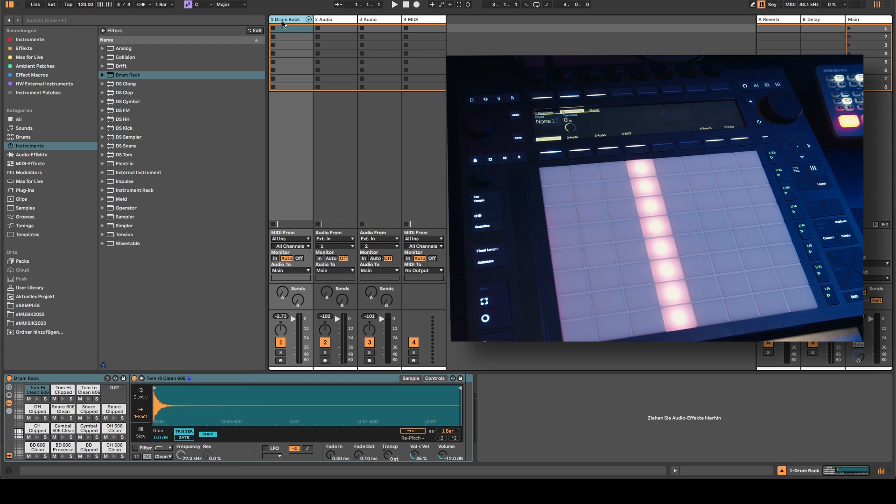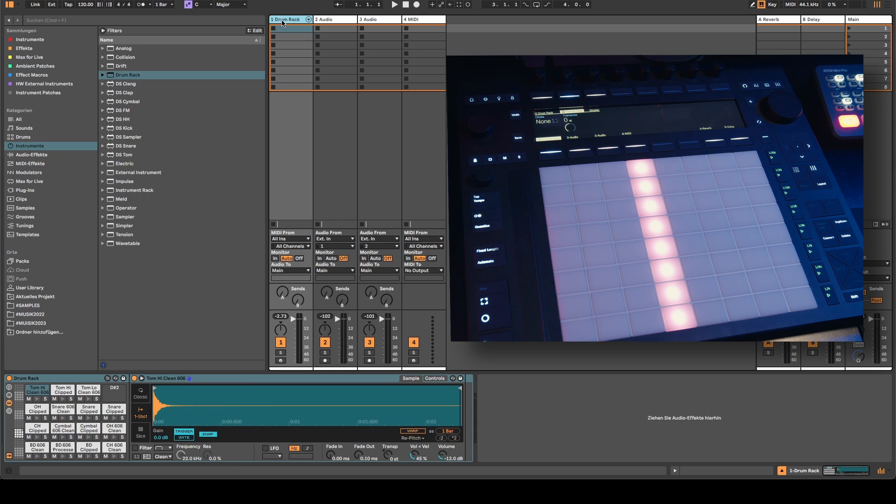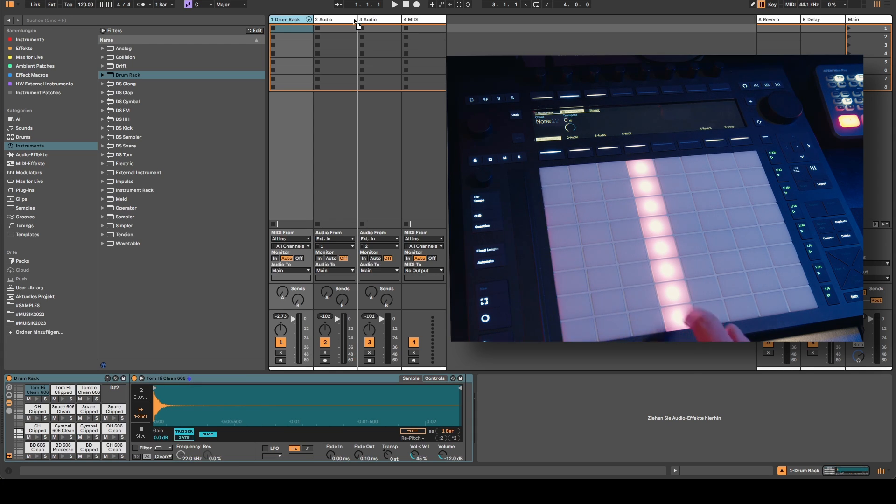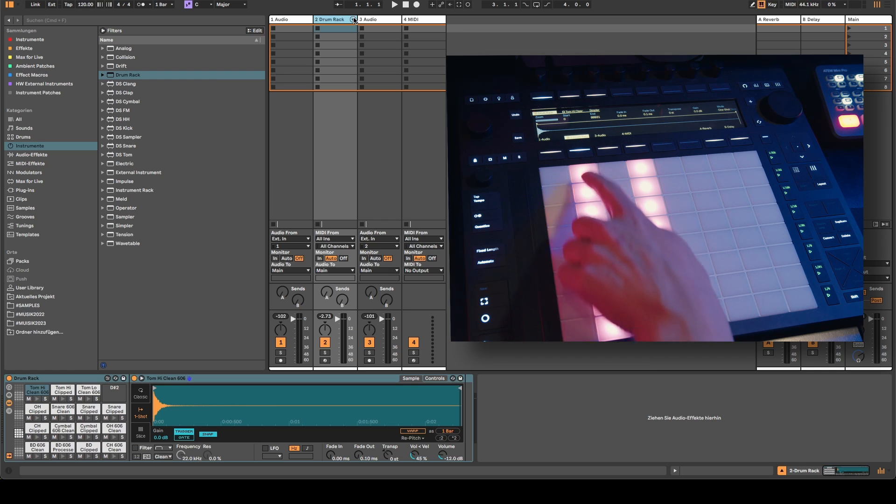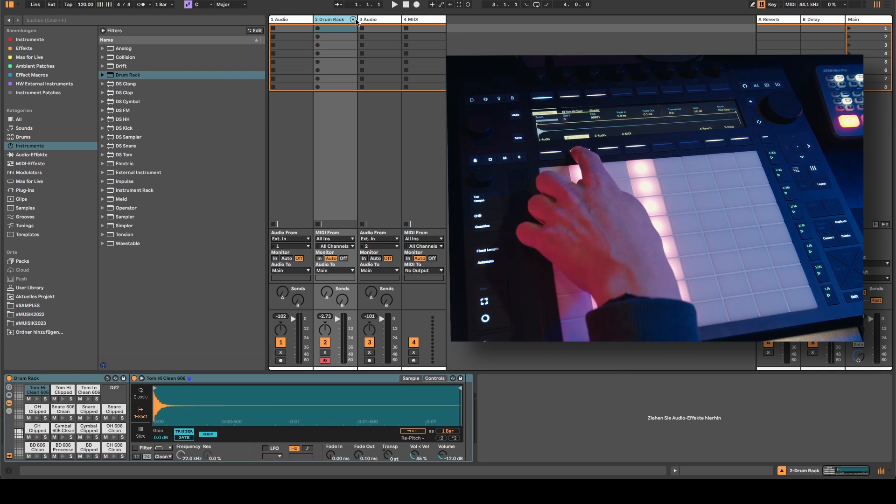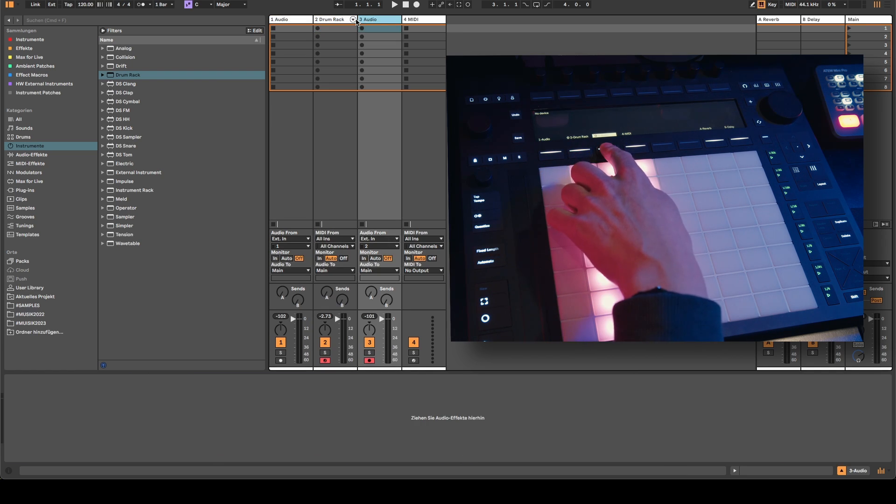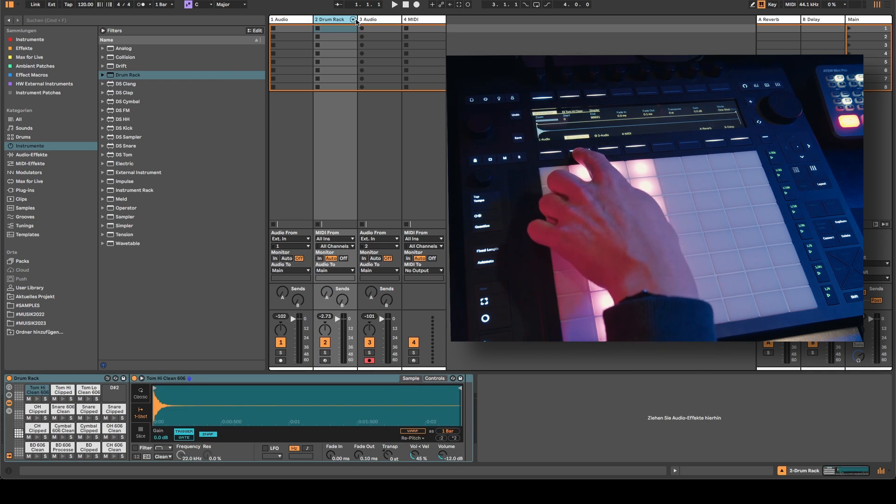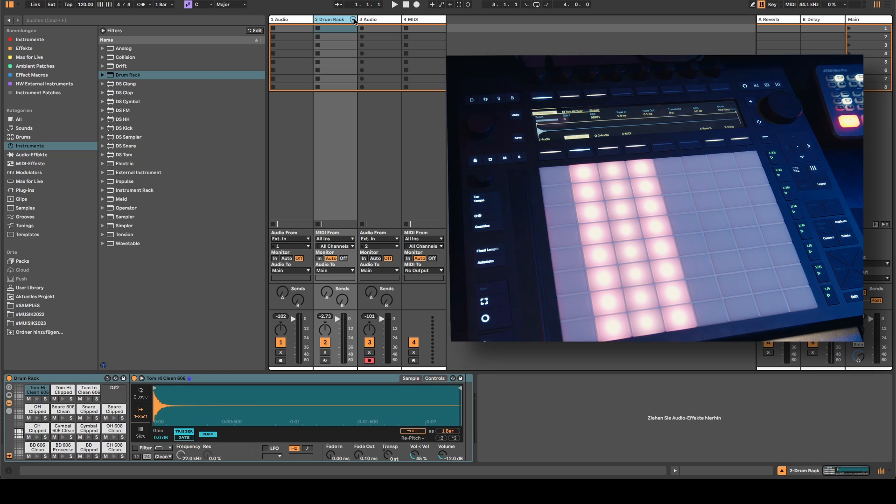I will demonstrate it again by moving the first drum rack track to a new position. See what happens. Boom, the whole row goes red and there's no way to deactivate this.